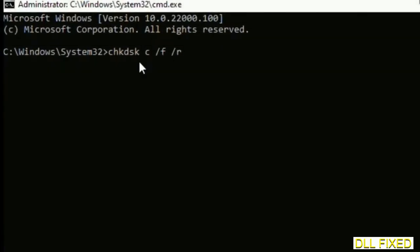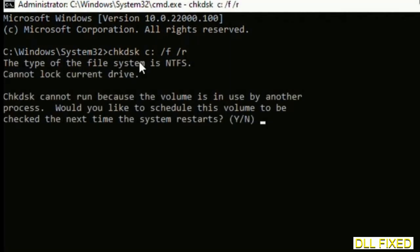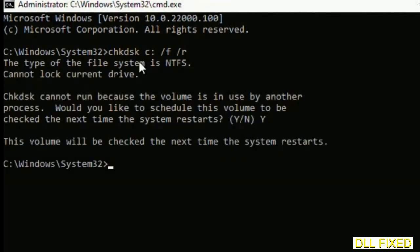We have to execute three commands here. The first is going to be check disk. Now execute this and type Y.